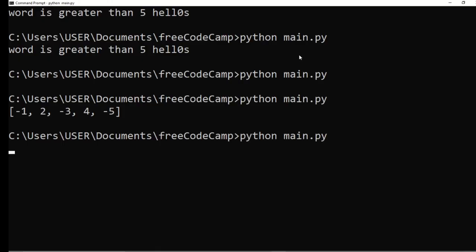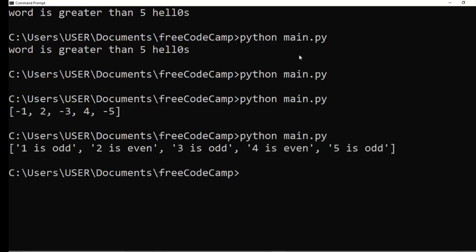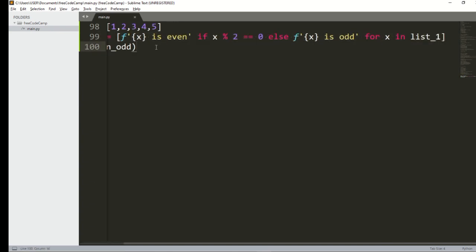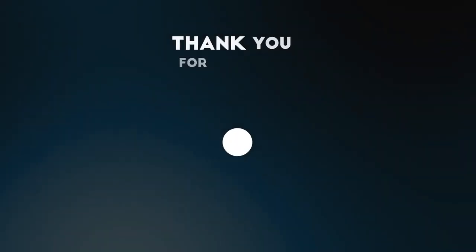Running it now, you can see: 1 is odd, 2 is even, 3 is odd, 4 is even, 5 is odd — and so on. All this was done in just one line of code using a for loop and an if/else statement inside a list comprehension.